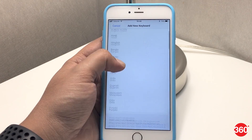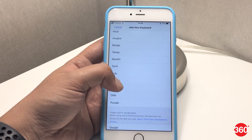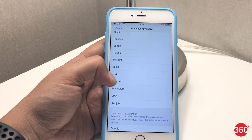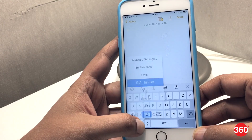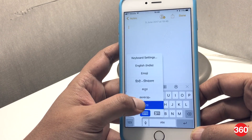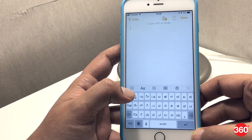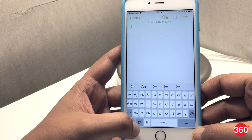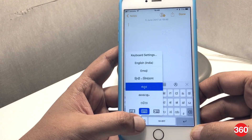iOS 11 also adds support for additional Indian regional languages. So now, besides Hindi, you also have an option for Malayalam, Odia, and Kannada keyboards.